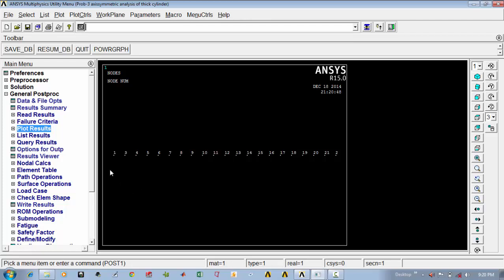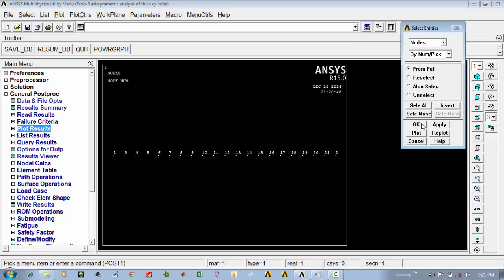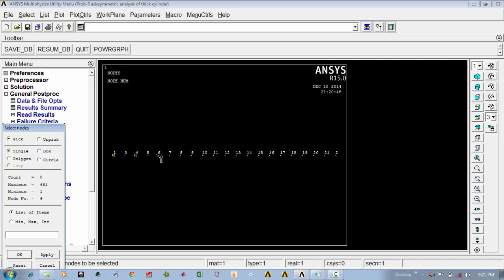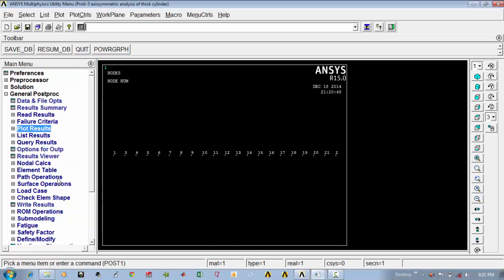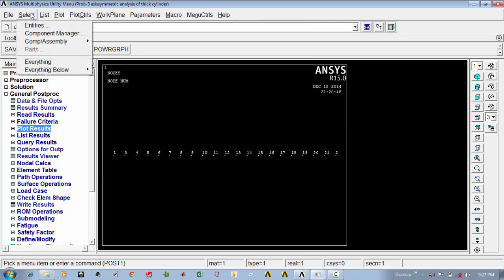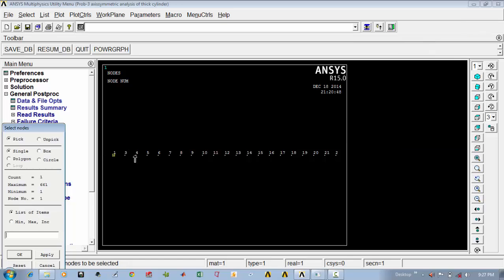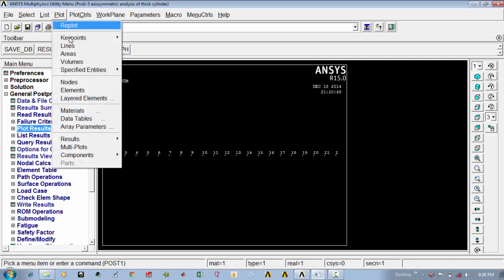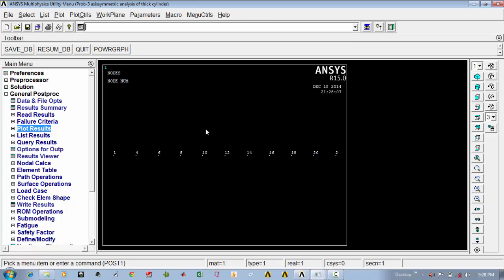I am interested in data points at nodes like 1, 4, 6, etc. Go to select entities, nodes by number, pick, say ok, and select the alternative nodes of interest. Go to select entities, set ok, and select the alternative nodes — 18, 20, 2, etc. Now plot the selected nodes: 1, 4, 6, 8, 10, and so on.